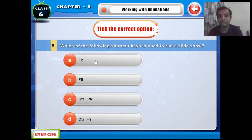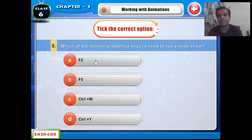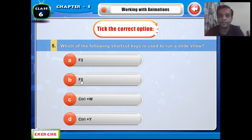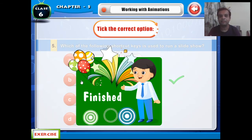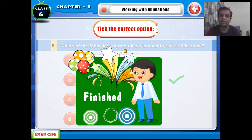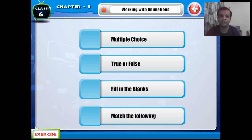The options are F2, F5, Ctrl+W, and Ctrl+Y. The right answer is F5 — you can start the slide show using F5. So the multiple choice questions section is now over. Let me move on to some more questions.